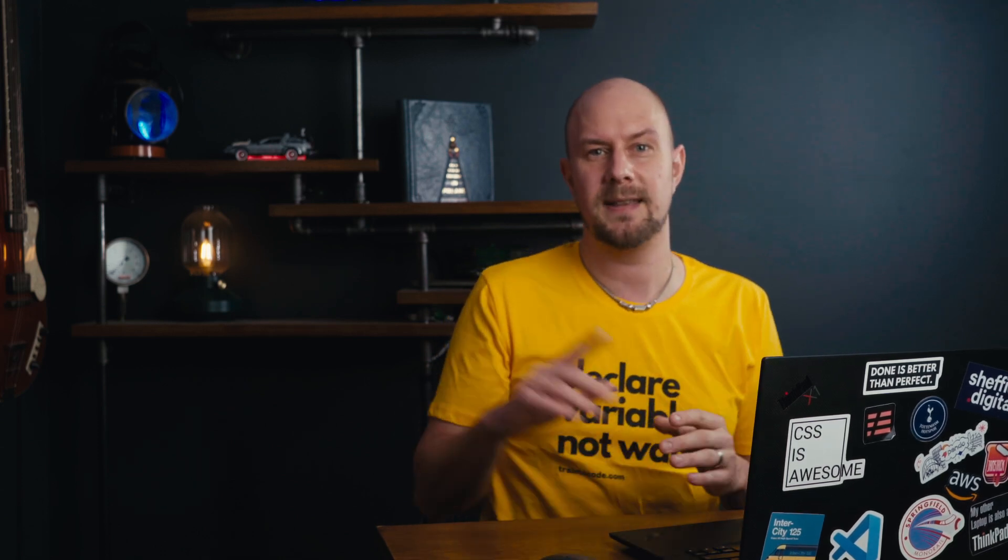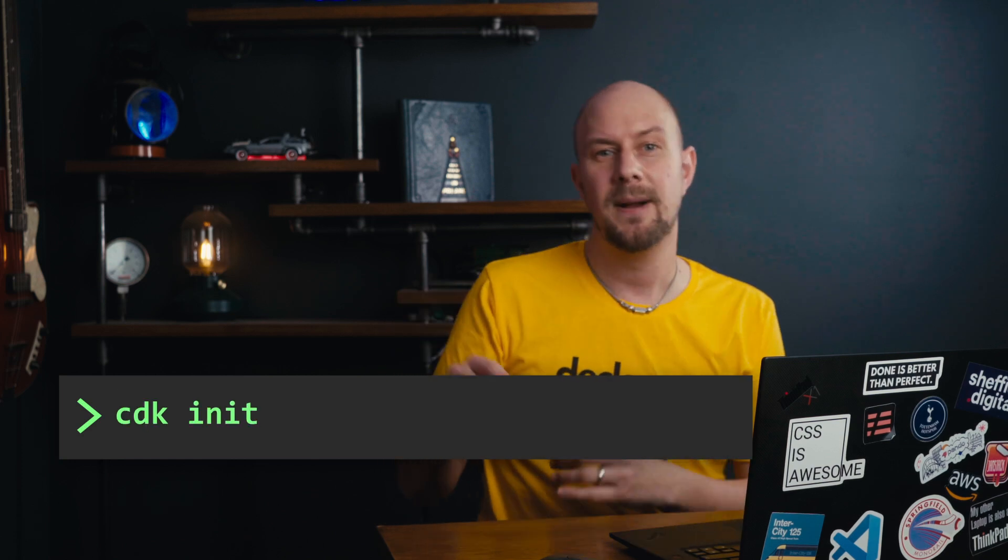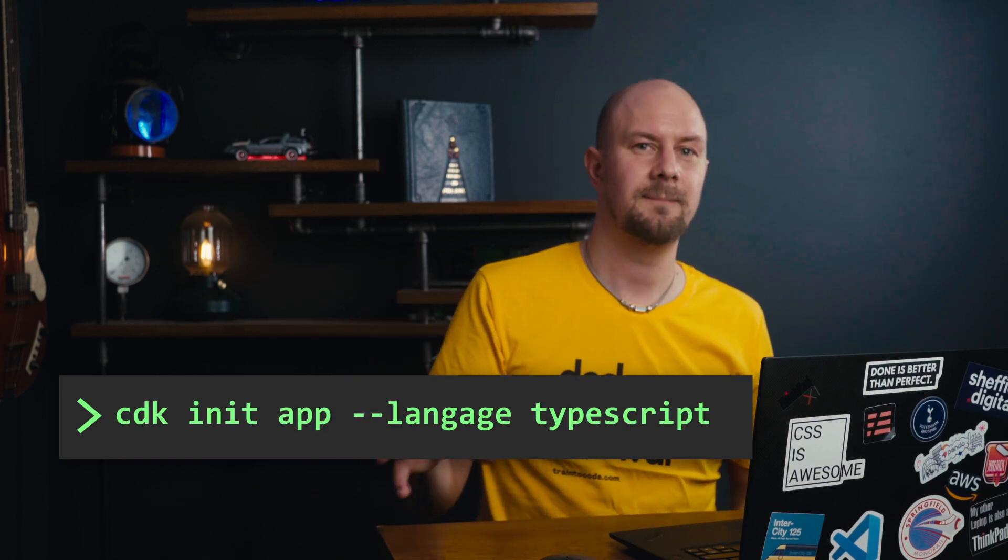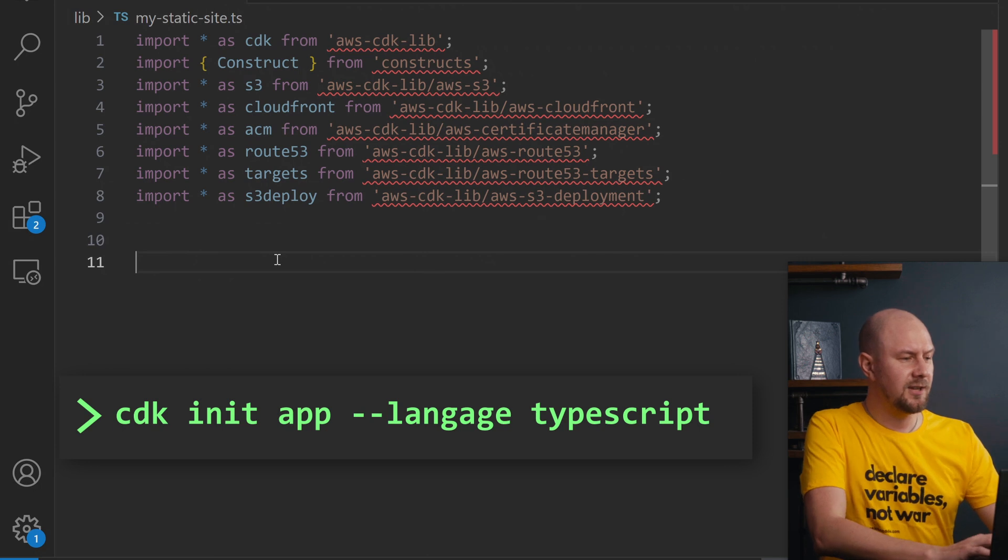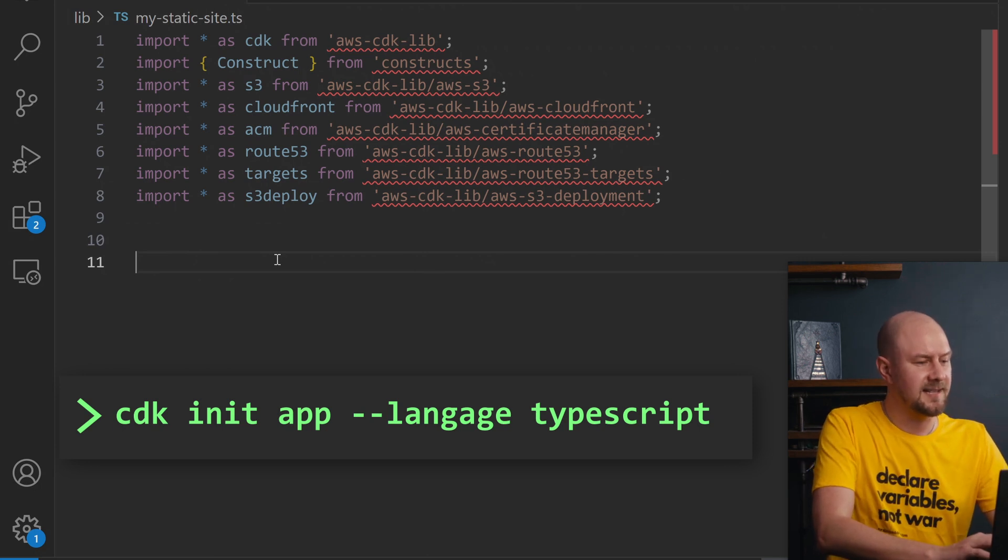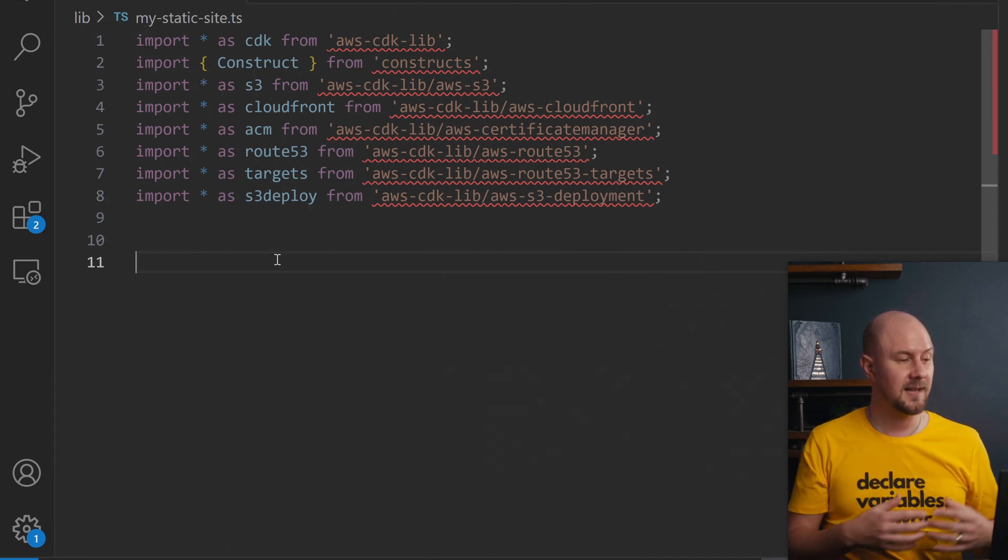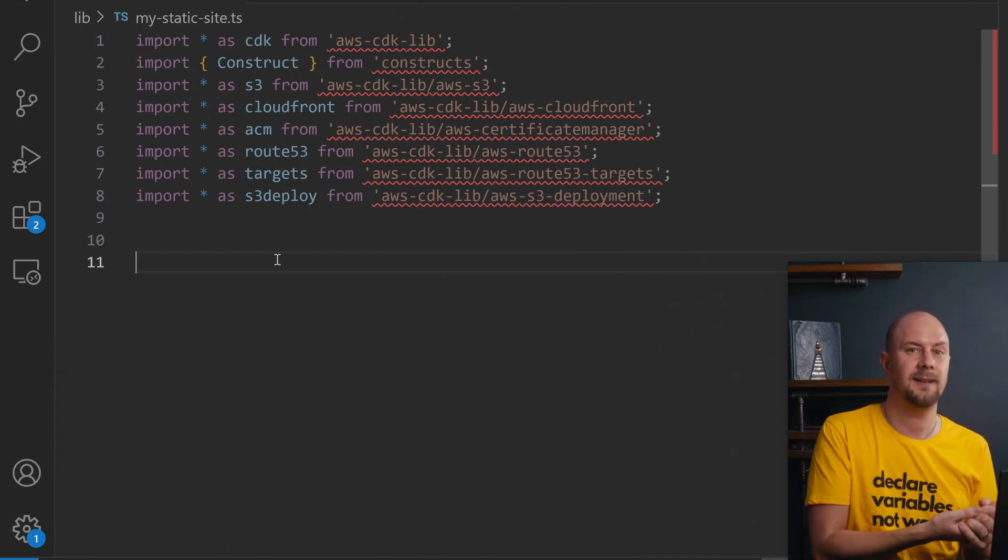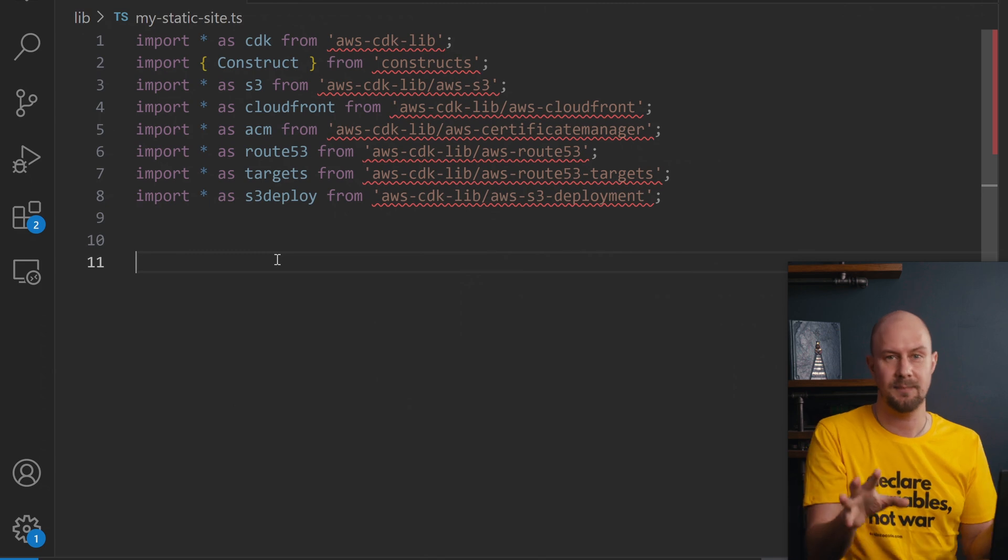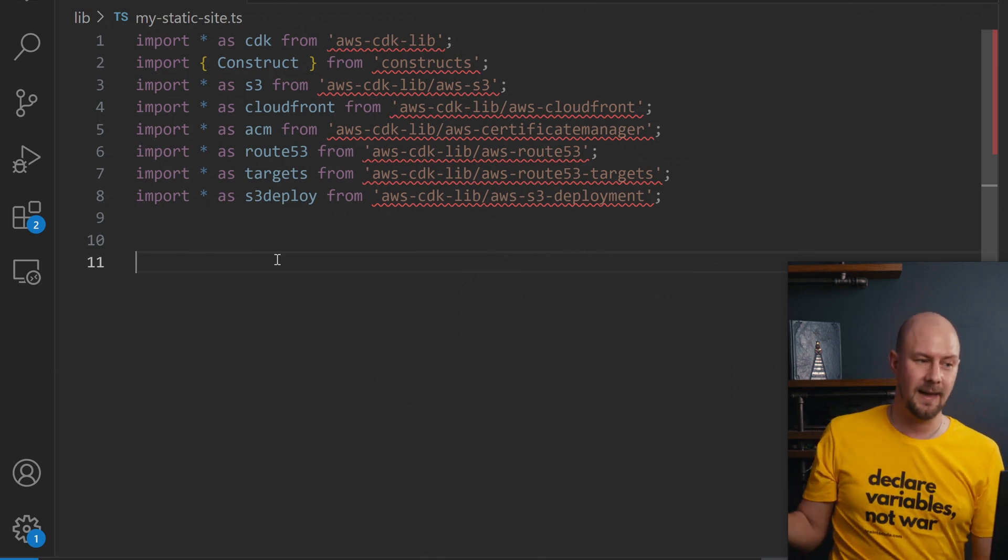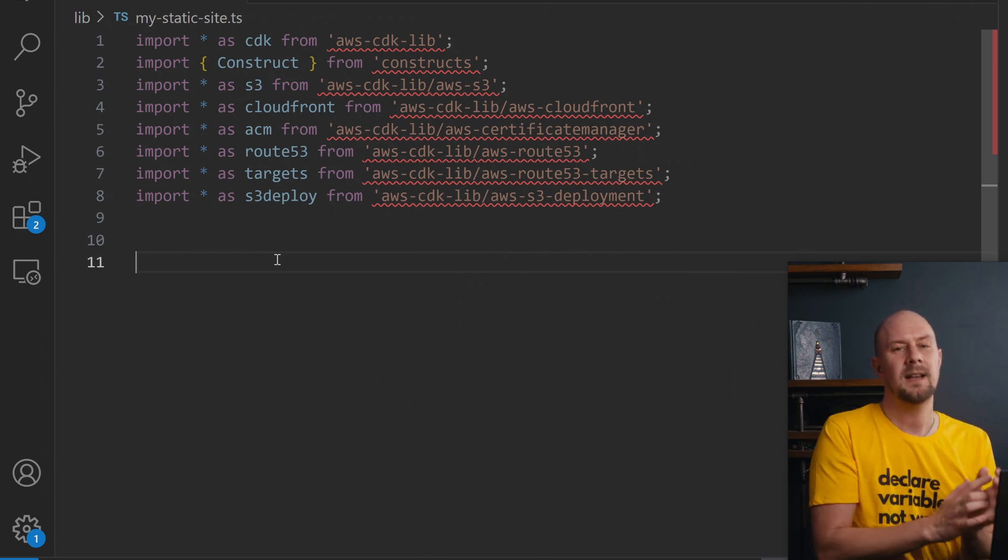The first thing you need to do is create a new AWS CDK application with cdk init app and then dash dash language TypeScript. Okay so we've got a new TypeScript file here called myStaticSite. I've added in a bunch of imports that we're going to use in a minute but essentially all we've got here is a new AWS CDK application I've deleted most of the code out of, a bunch of NPM packages and a bunch of imports.